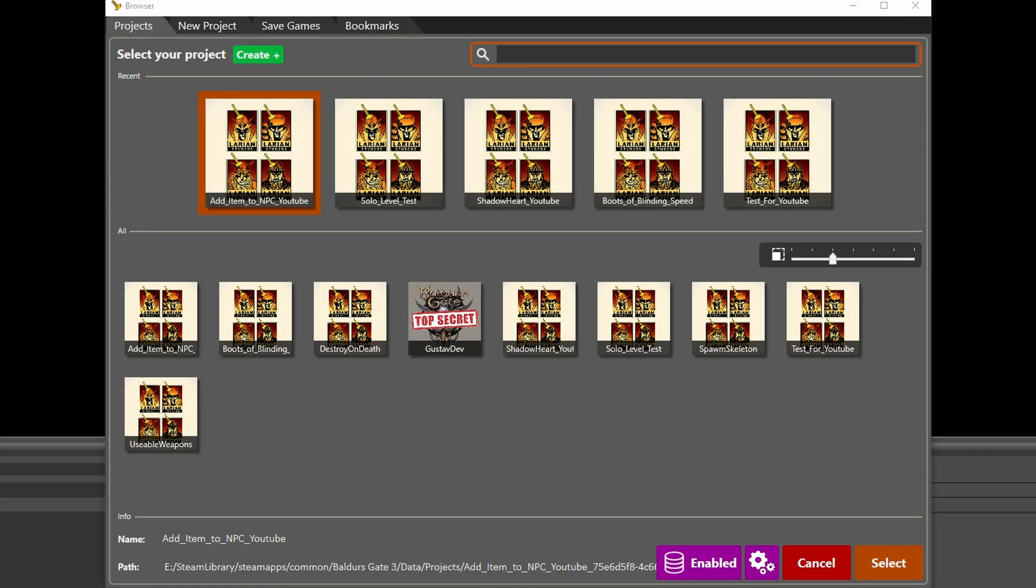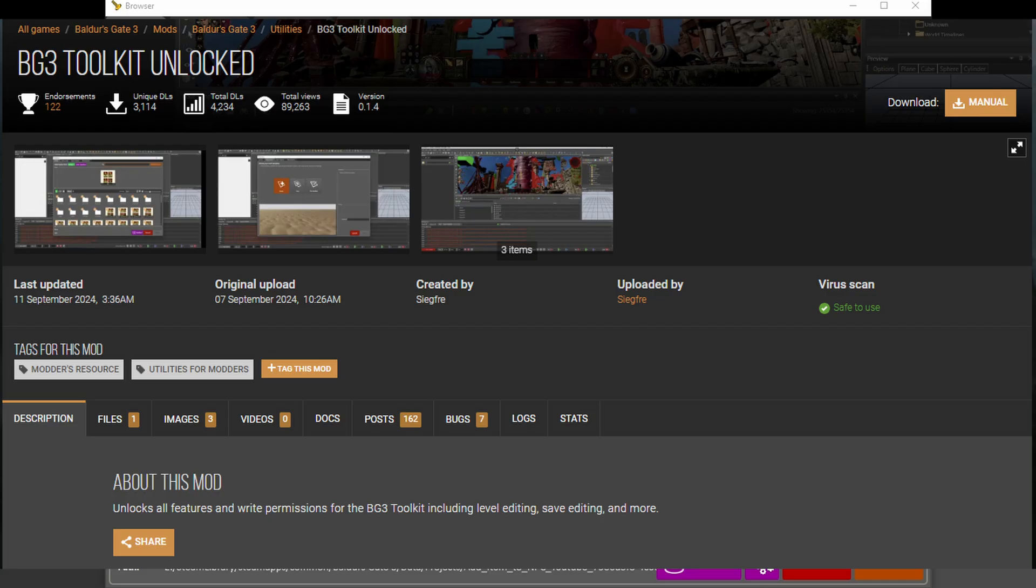Some requirements before we continue. I'm going to be using the Unlock Toolkit modification for this. So make sure to download that. I have a video on that that you can check out. And other than that, I think that's the only requirement. So let's get into it.